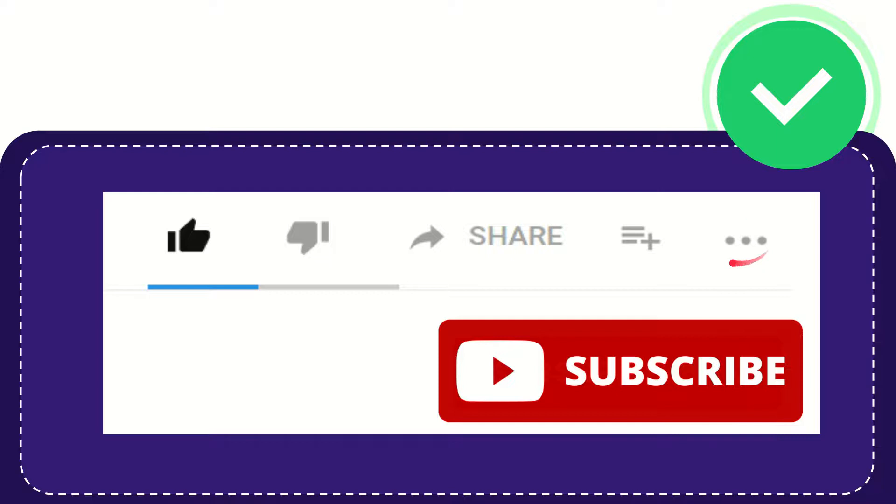I think that's all of it. Thank you so much for watching this video, and see you again in another video. Bye bye, see you again.